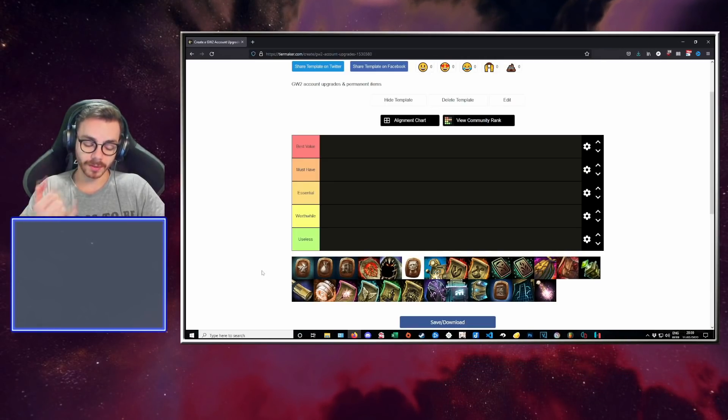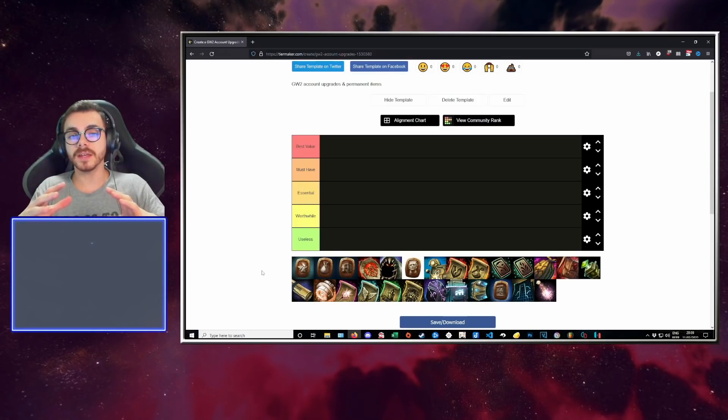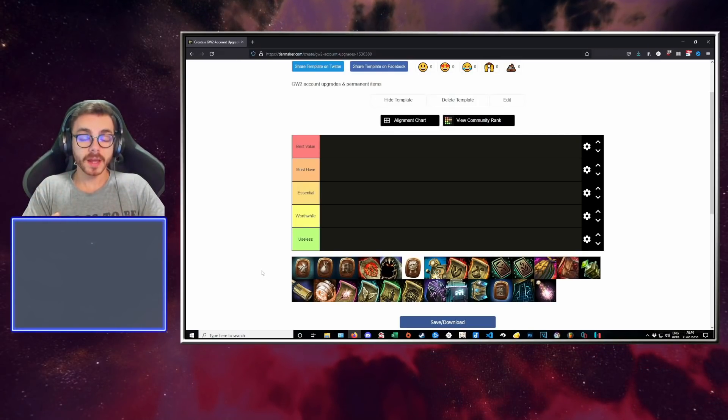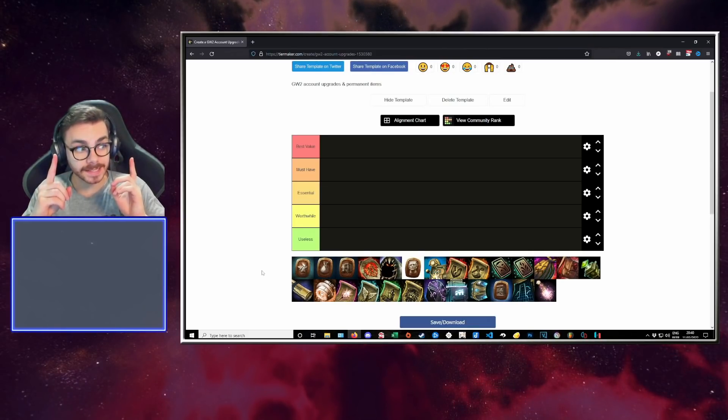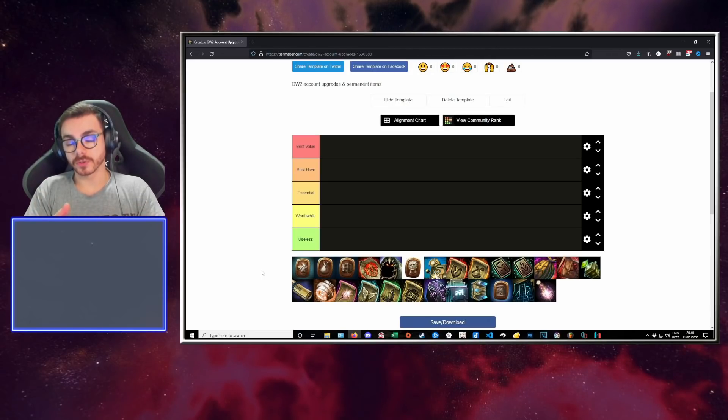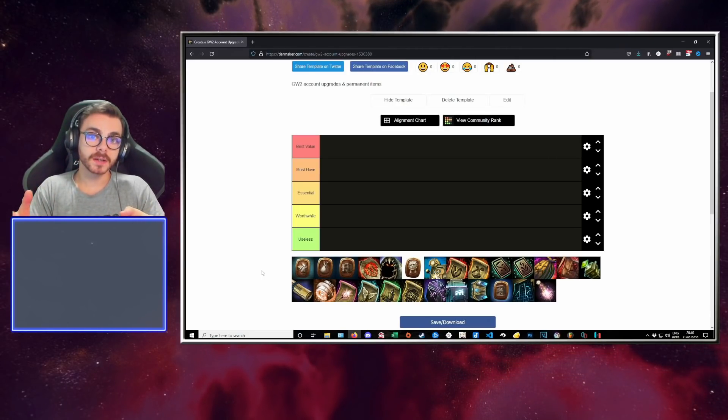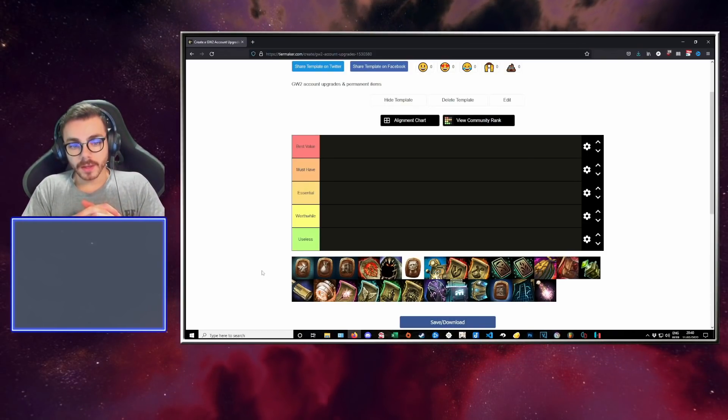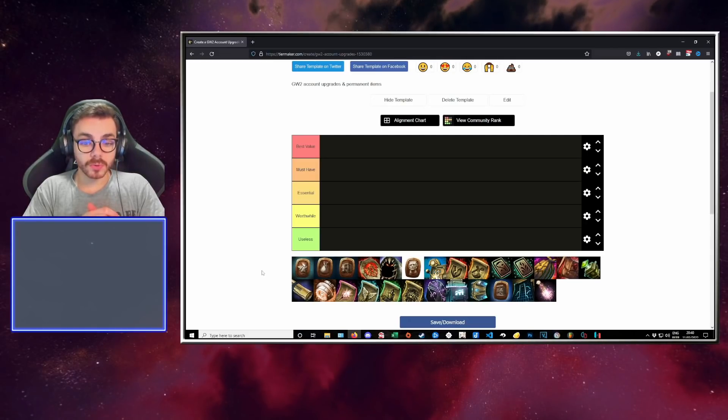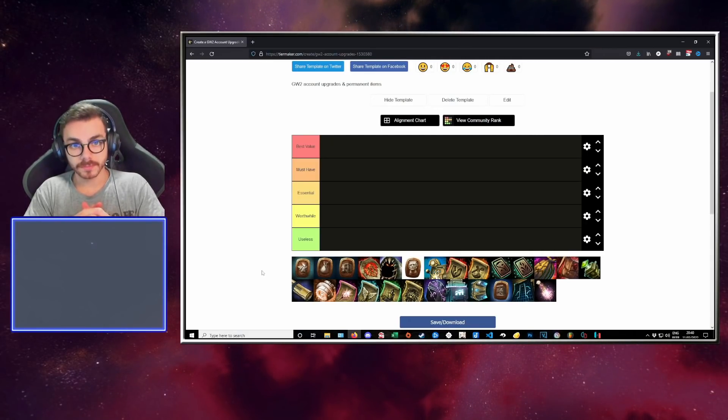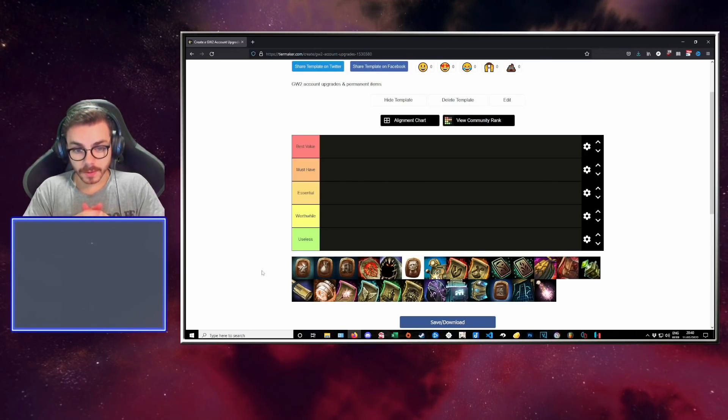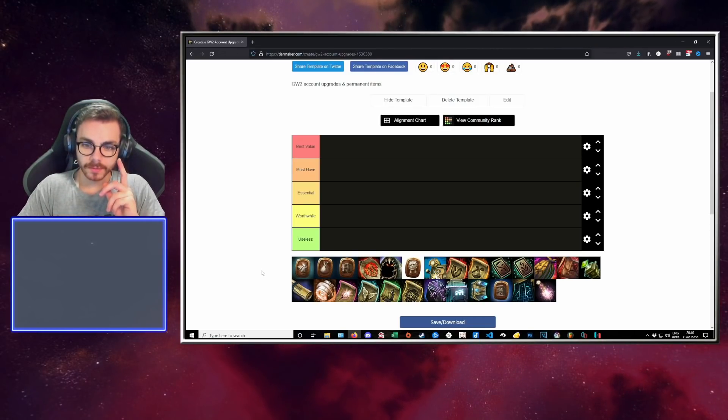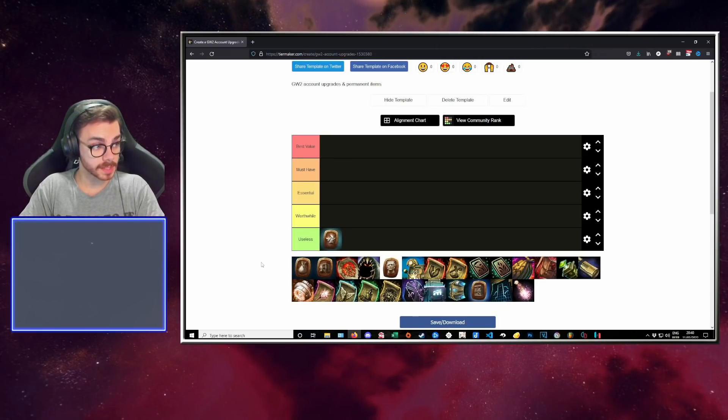Each character on your account may have all the crafting professions. However, you can only have two active at the same time unless you buy this. What it does is that character is going to be granted the possibility to have more crafting professions than just the two you're allowed to use at the same time. In all honesty, it's useless because there is no problem respeccing to another crafting profession. There is no cost, there's just a few clicks. I would dare say this is useless.